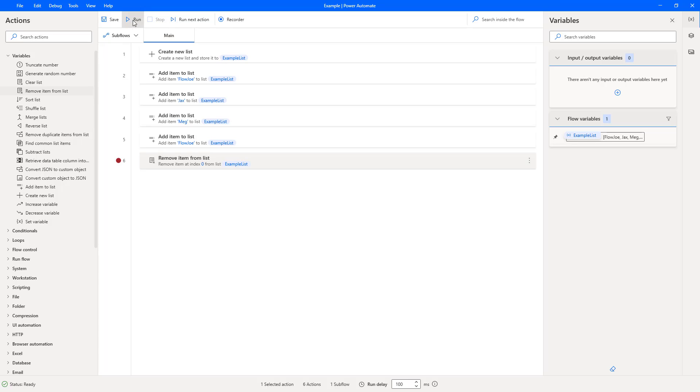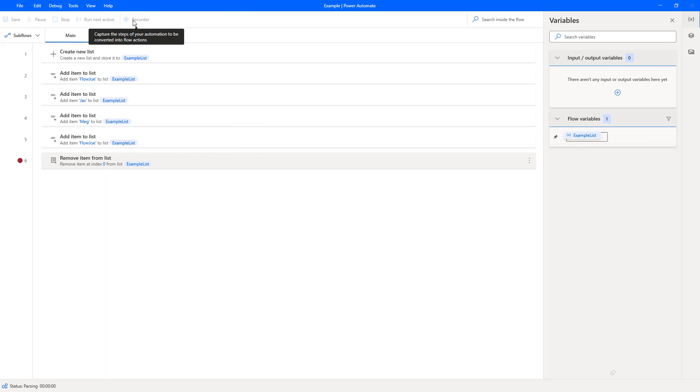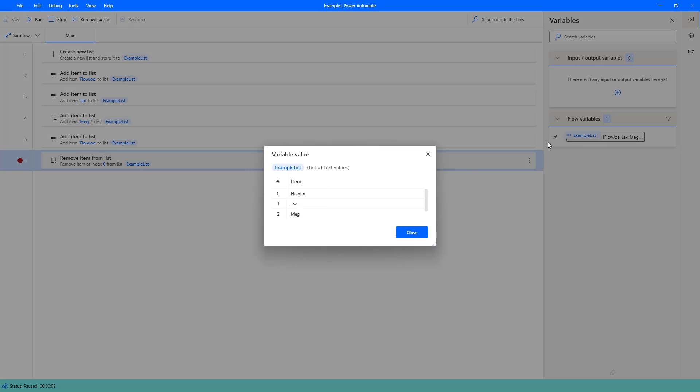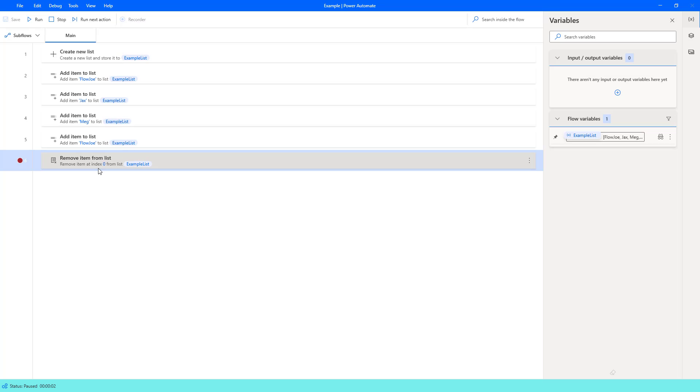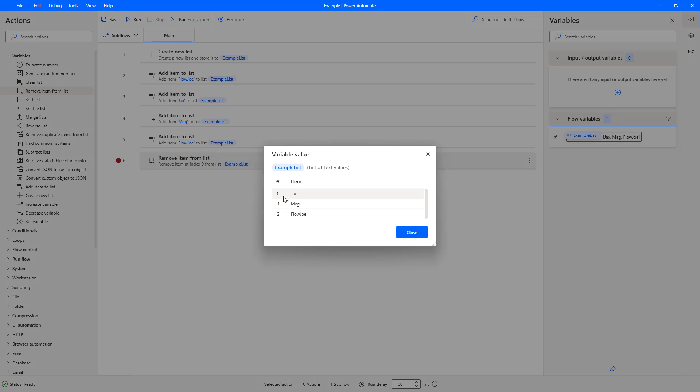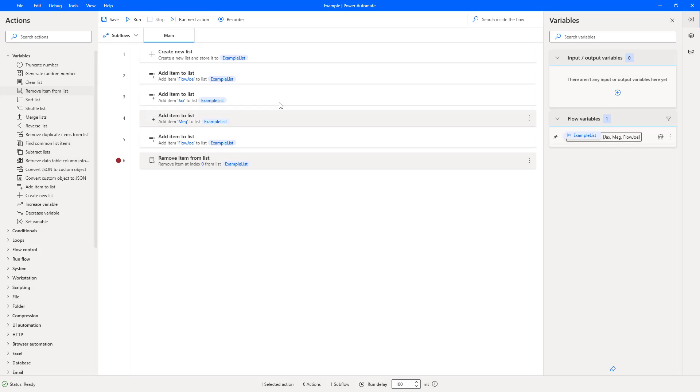So we've got our example list: zero is Flojo, one is Jacks, two is Meg, and three is Flojo. Now we're only removing index of zero, so we should only remove the first Flojo from the list. So if I hit run and then reopen this, you can see now the first item is Jacks, then we have Meg, and then Flojo. So what's happened is we've removed the first item. We've used zero to target the first item, the index of zero, to remove Flojo from the list.